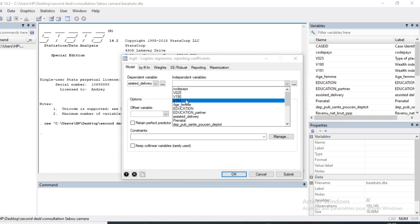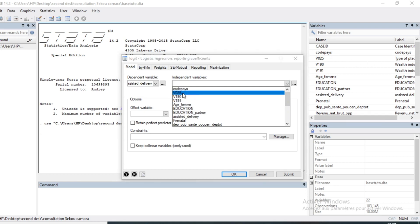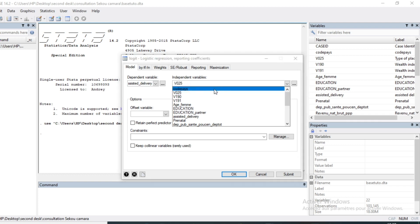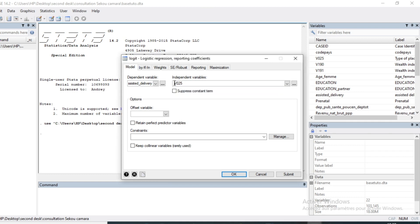My first independent variable is Type of Place of Residence. I select this variable and put I-dot behind it in order to tell SPSS that the variable Type of Place of Residence will be treated as qualitative.